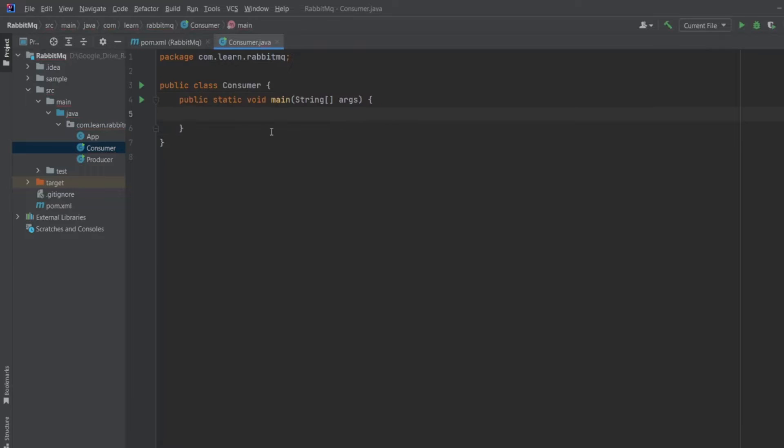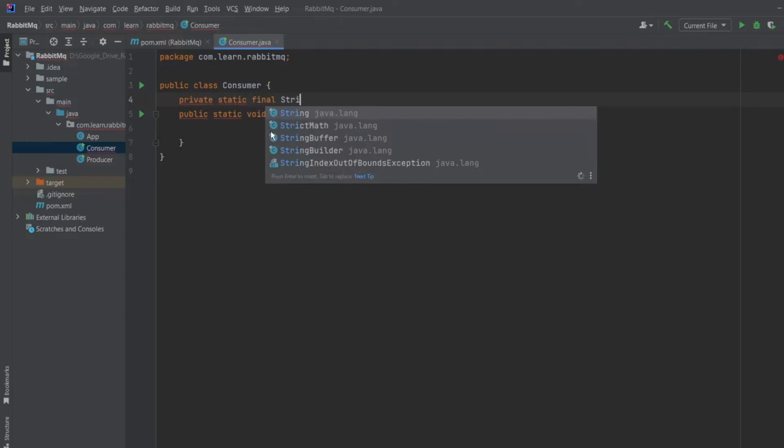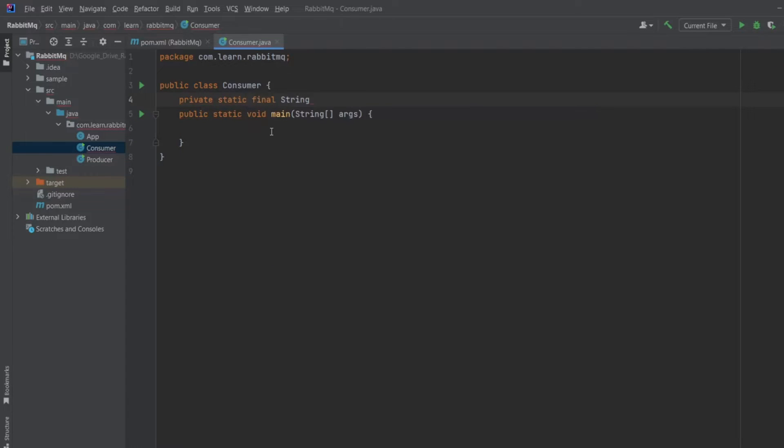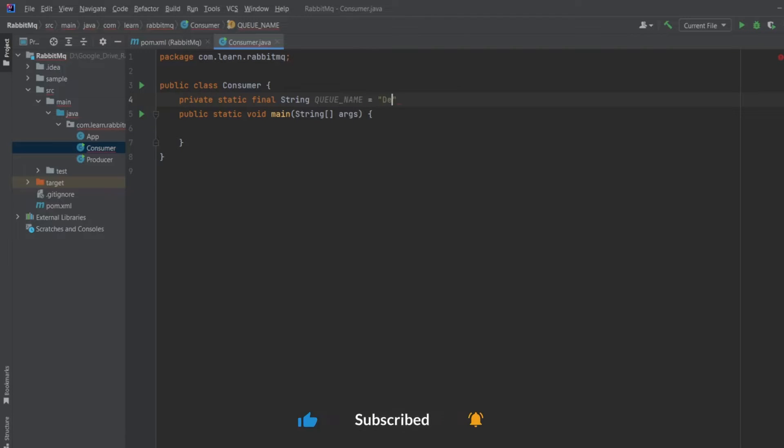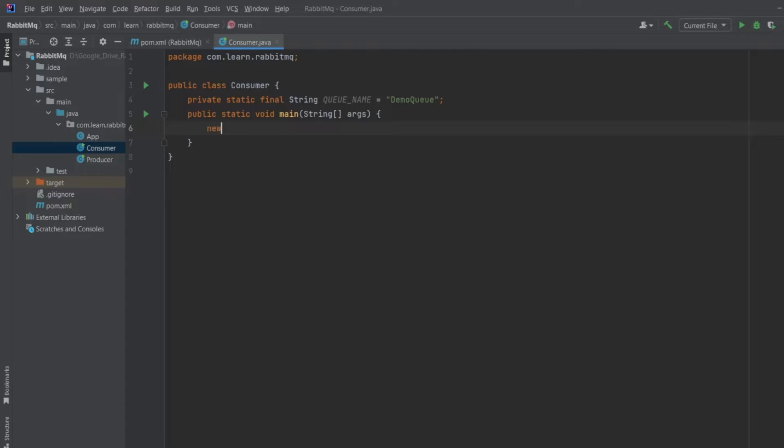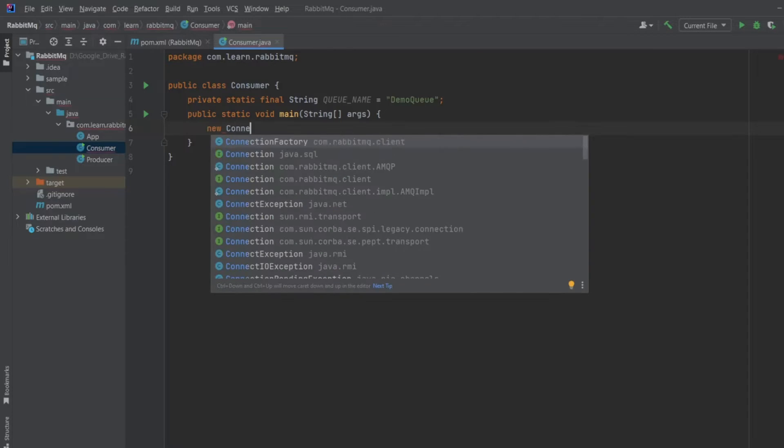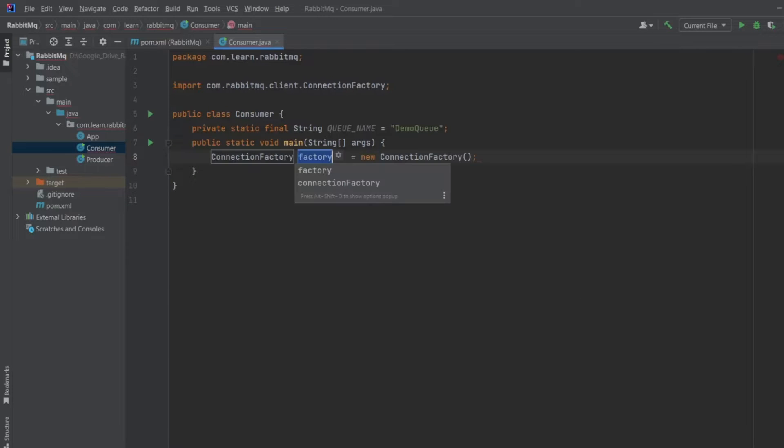Let's define a variable for queue name. If we want to consume messages from RabbitMQ, we need a connection factory. So let's create it. New connection factory, and just hit enter. The IDE will create a variable for you.